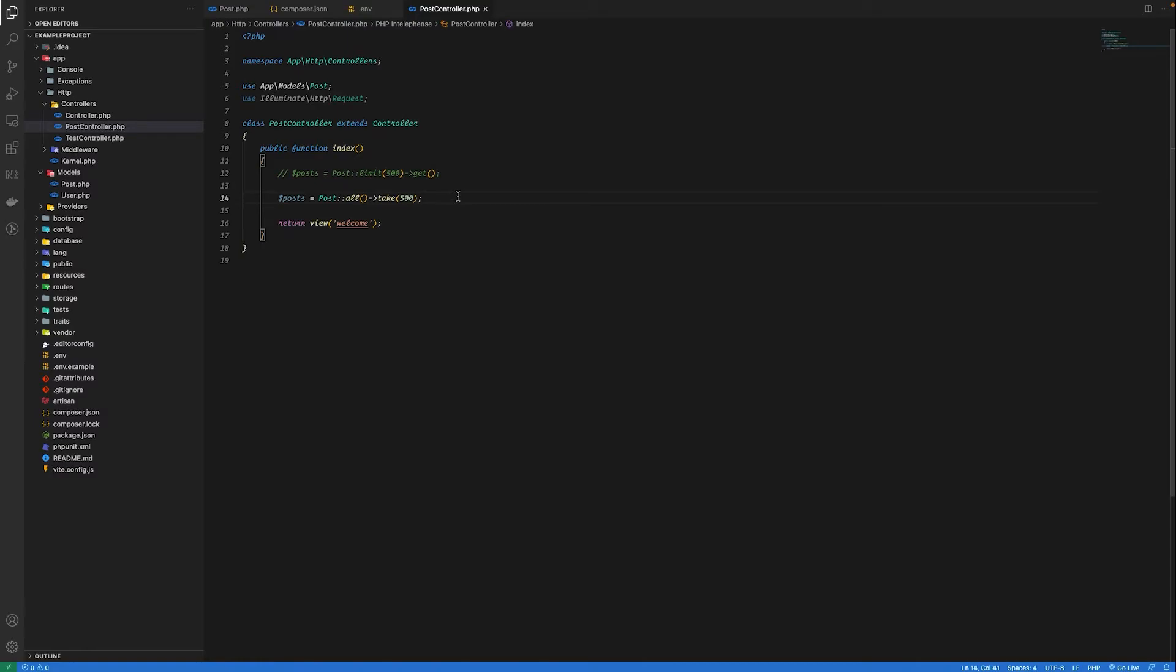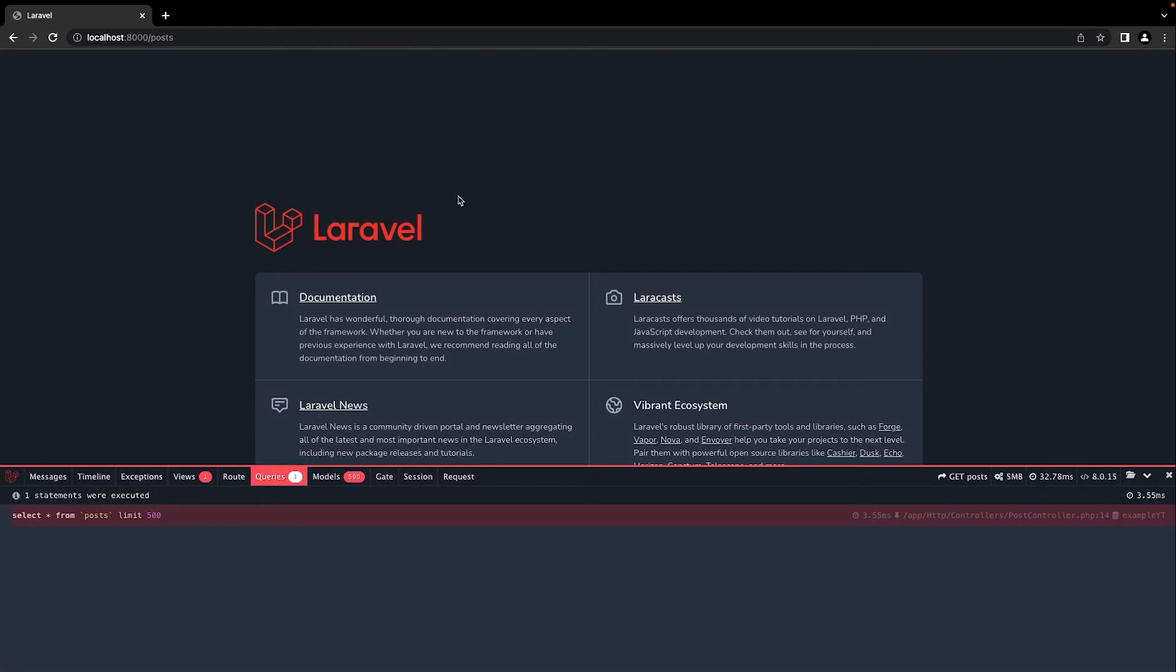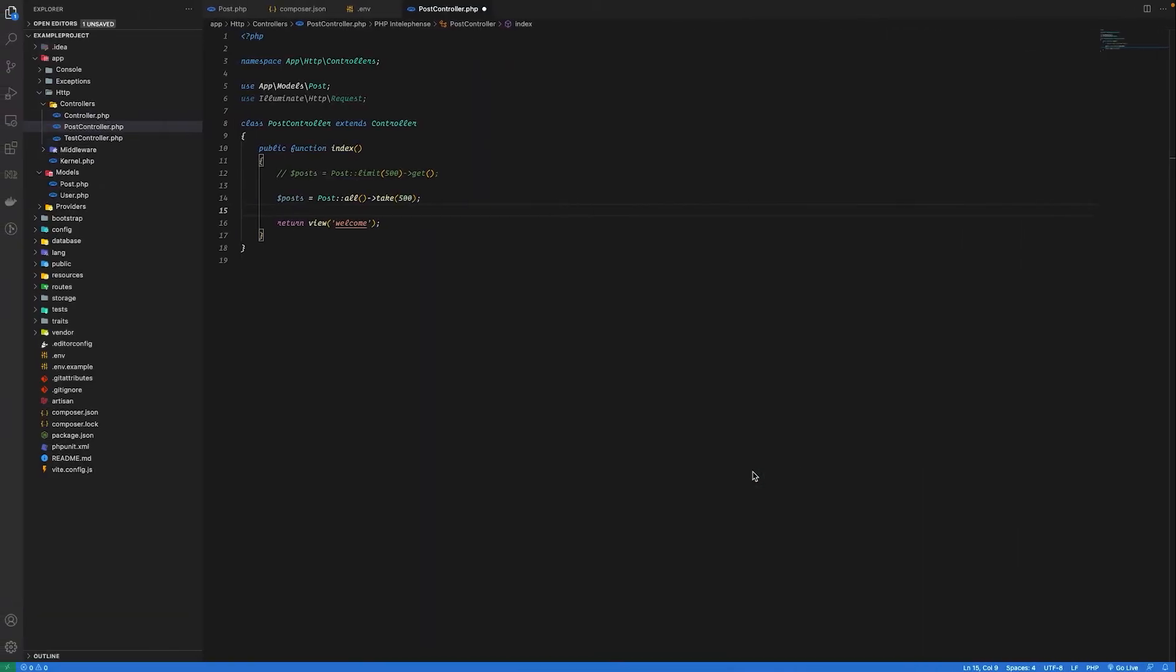I hit refresh and see it selects everything from the post table.